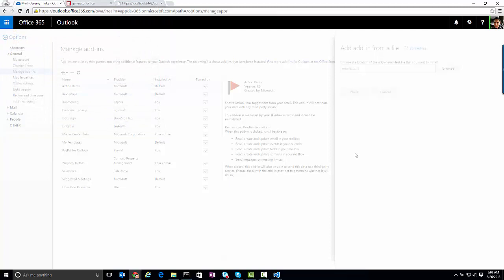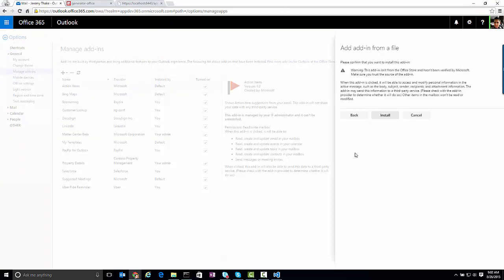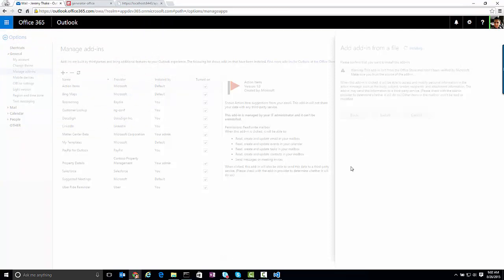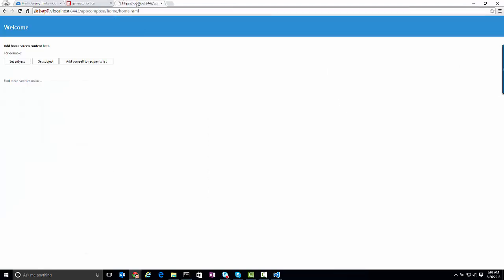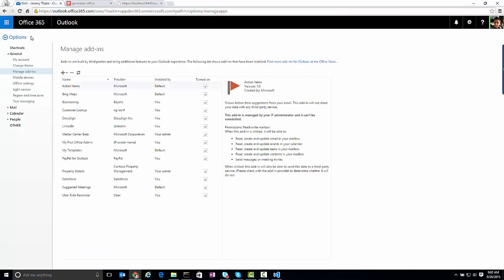Click next, and then I'm going to click install, and that will install the manifest into my Outlook tenant, and it's pointing to this location in that tab.